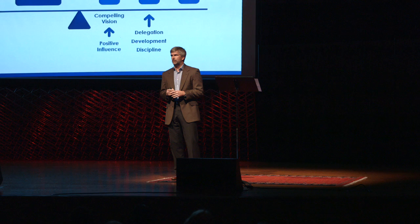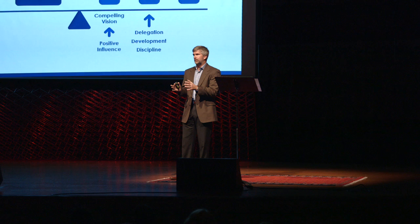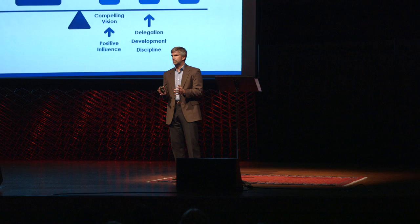However, at some point, we often have to sit down with an individual and communicate a message that they don't want to hear. This is the critical difference between supervision and coaching.